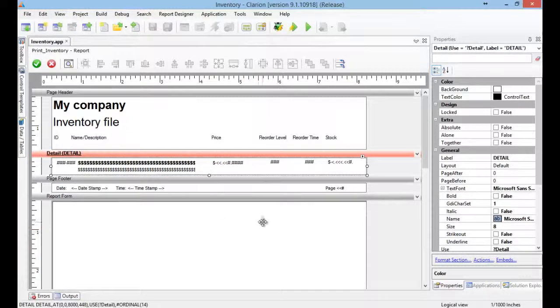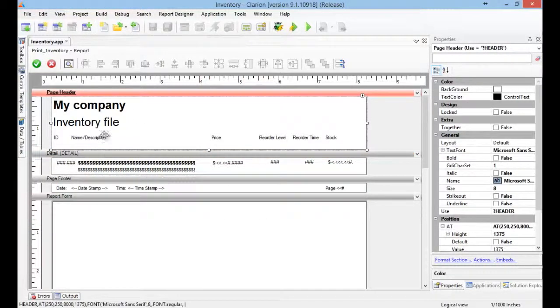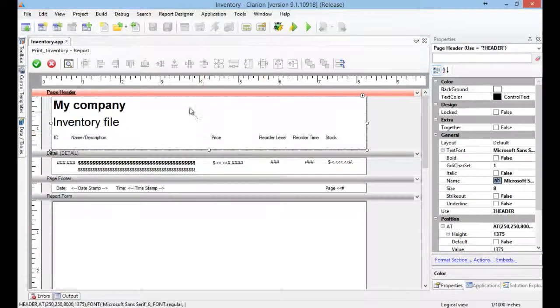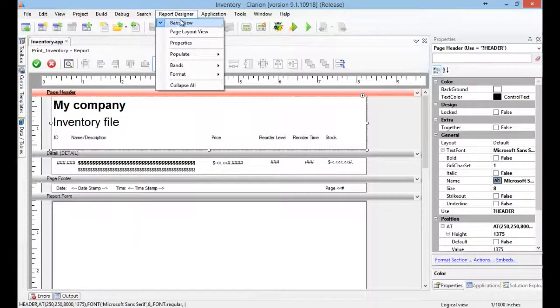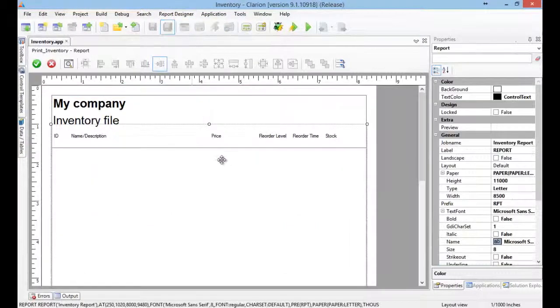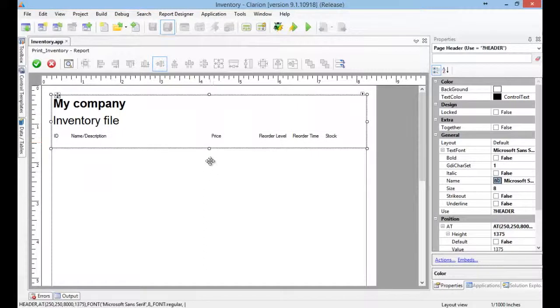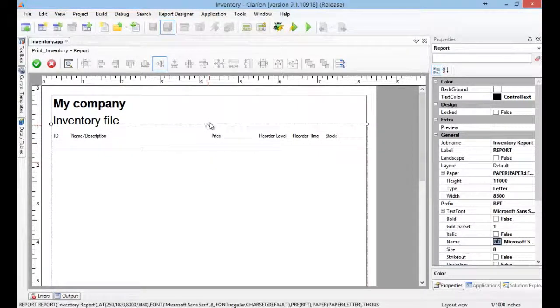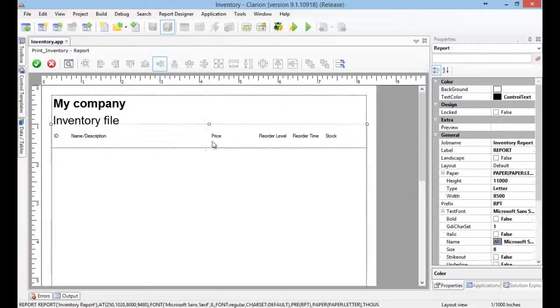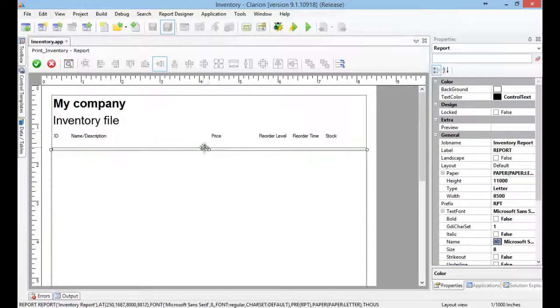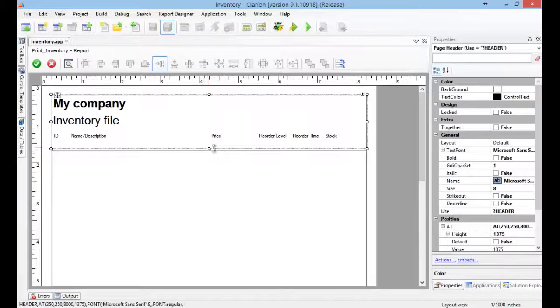And here now let's see the sections do not overlap. Let's go to page layout view. Yes, they are overlapping. So I am going to modify a little bit the size.